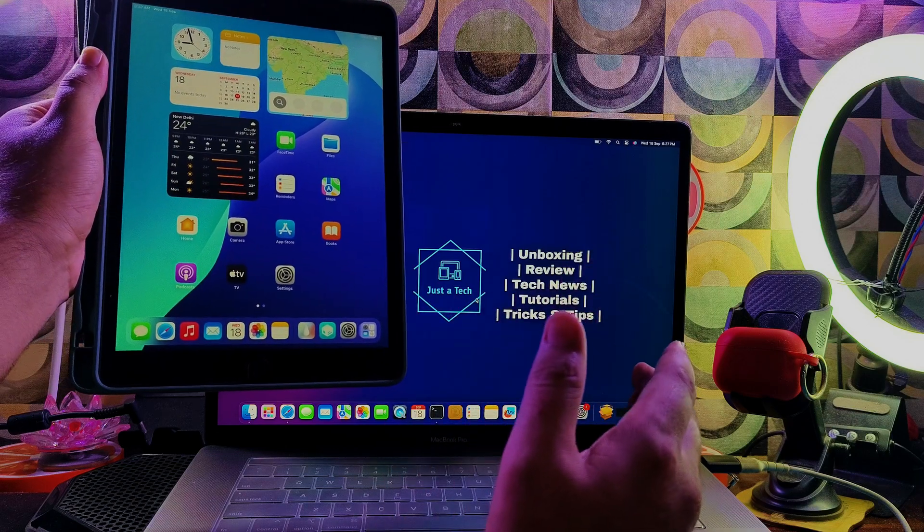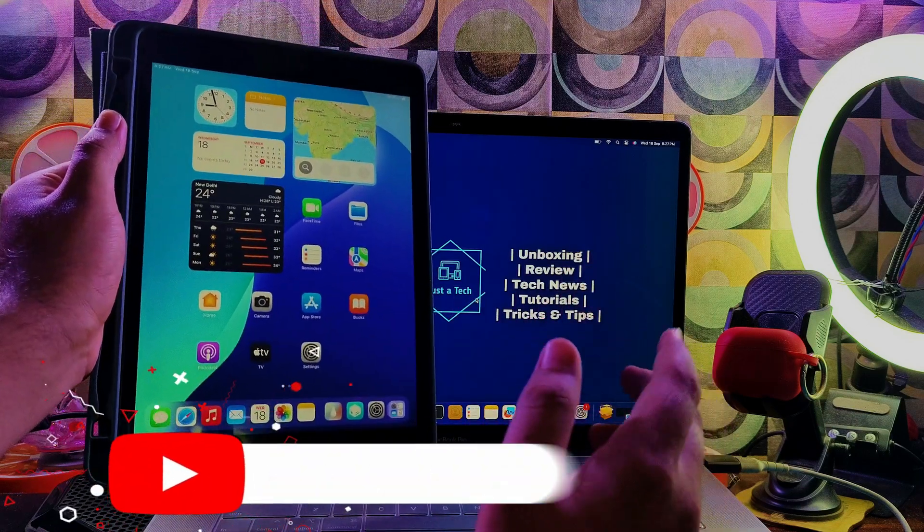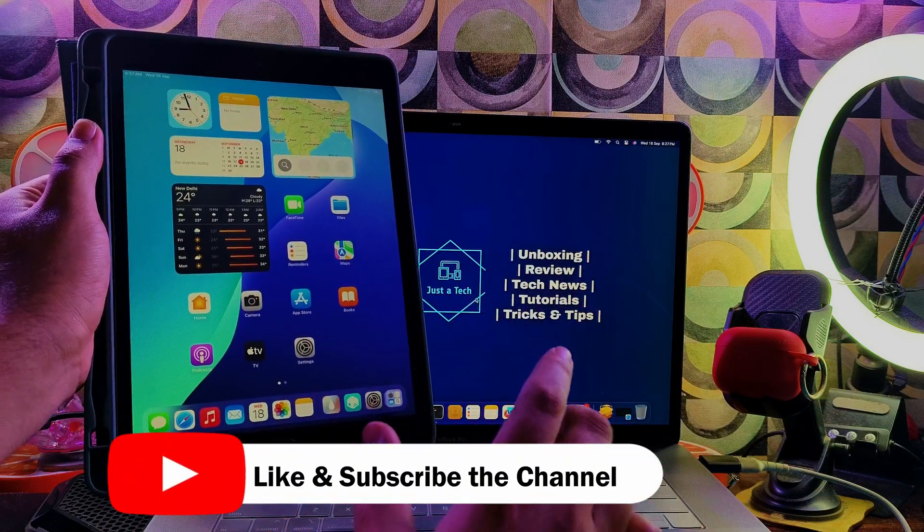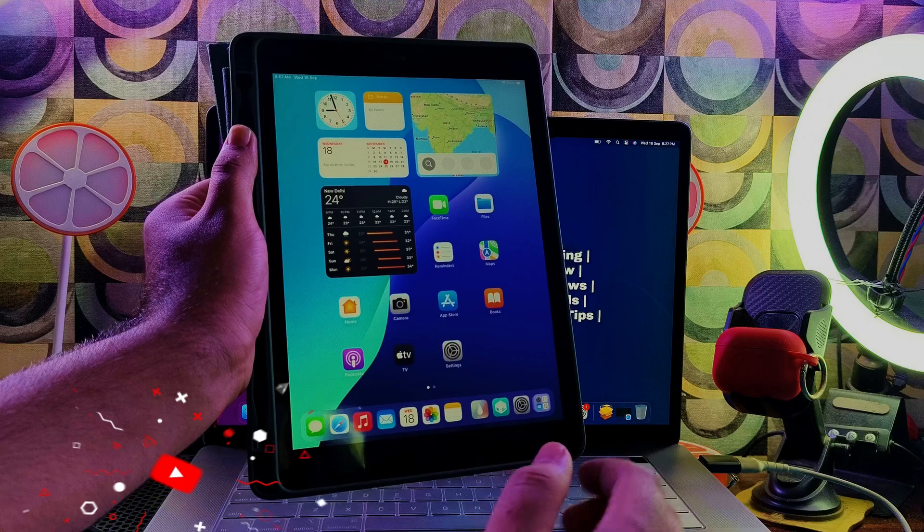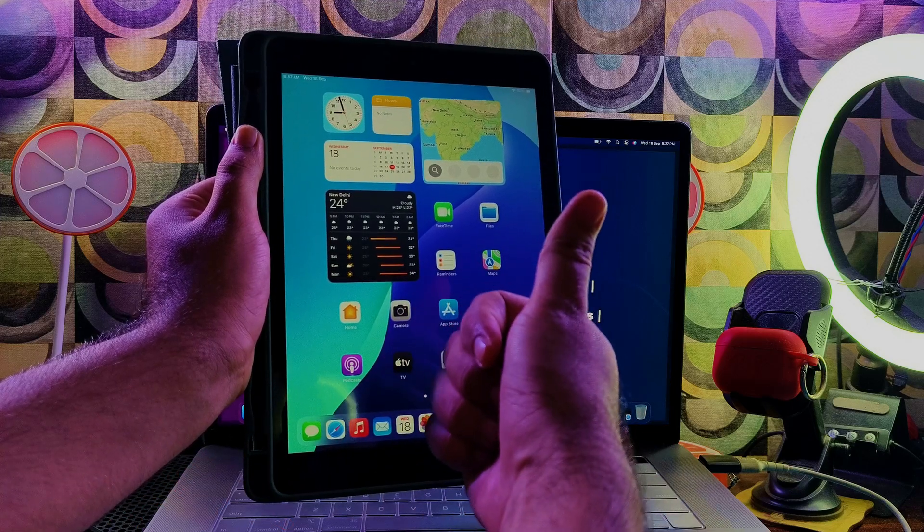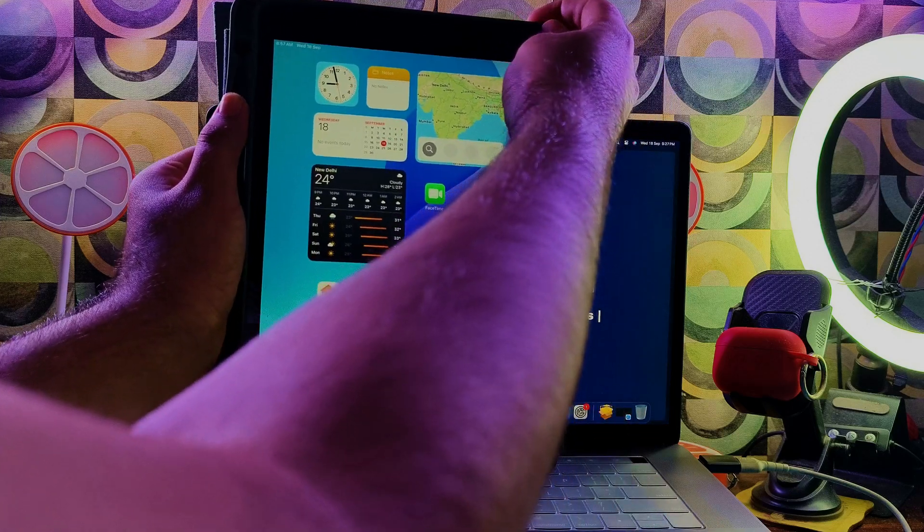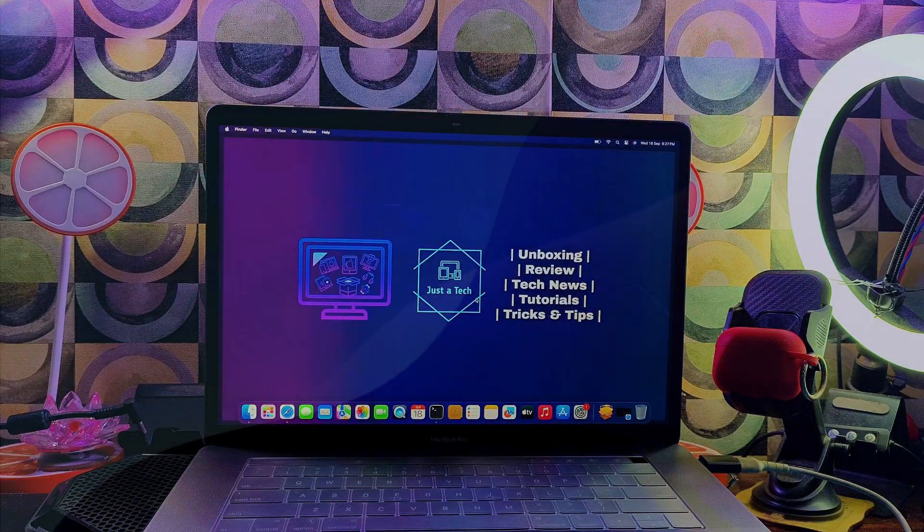That is all for today's video session. I hope you gained some knowledge and are enjoying my content. If yes, just hit the like button on this video. If you're new here, please subscribe to my channel for more cool updates like this. I'll see you in another video. So till then, goodbye, take care, and peace out.